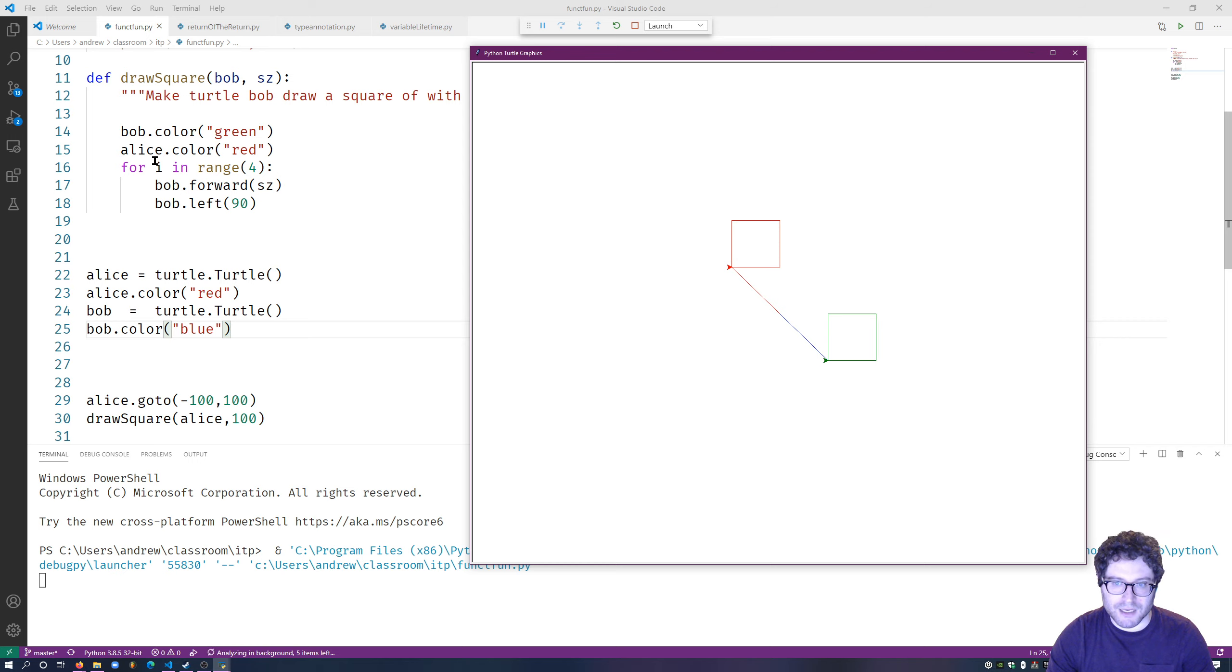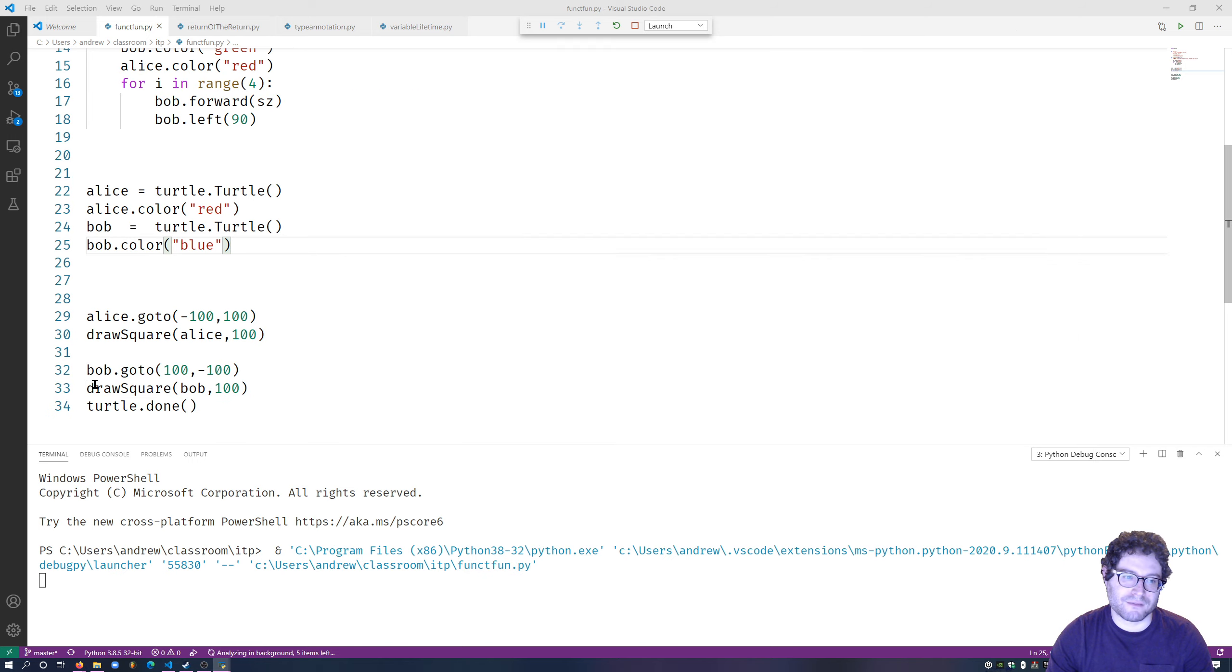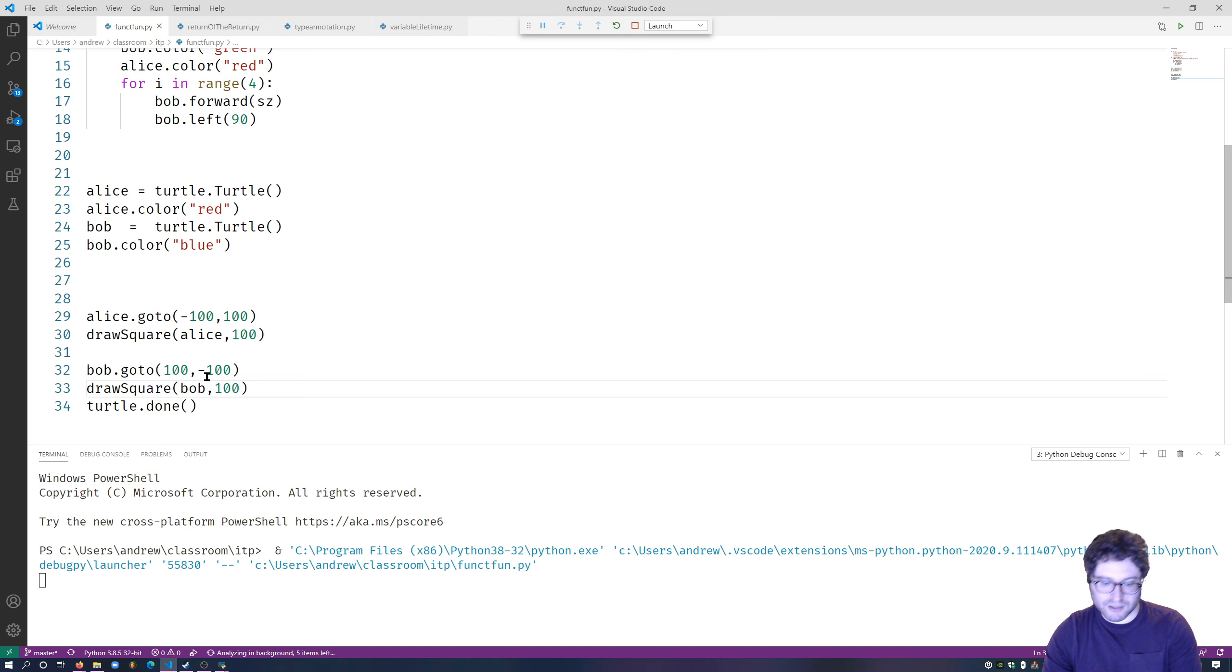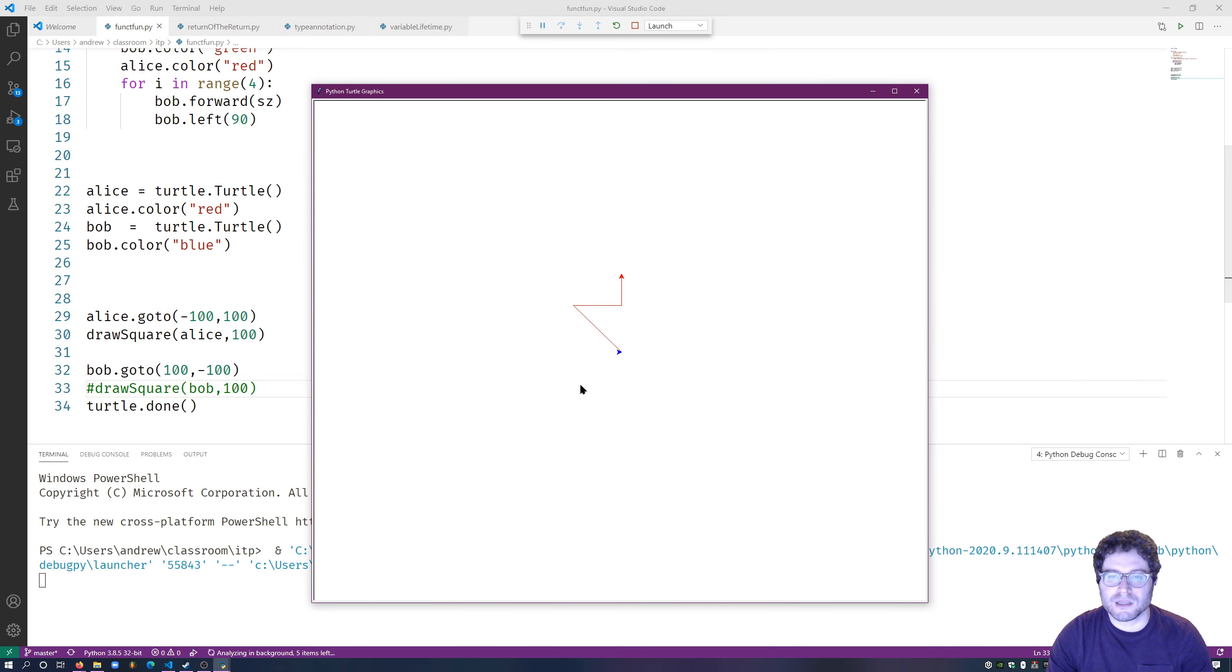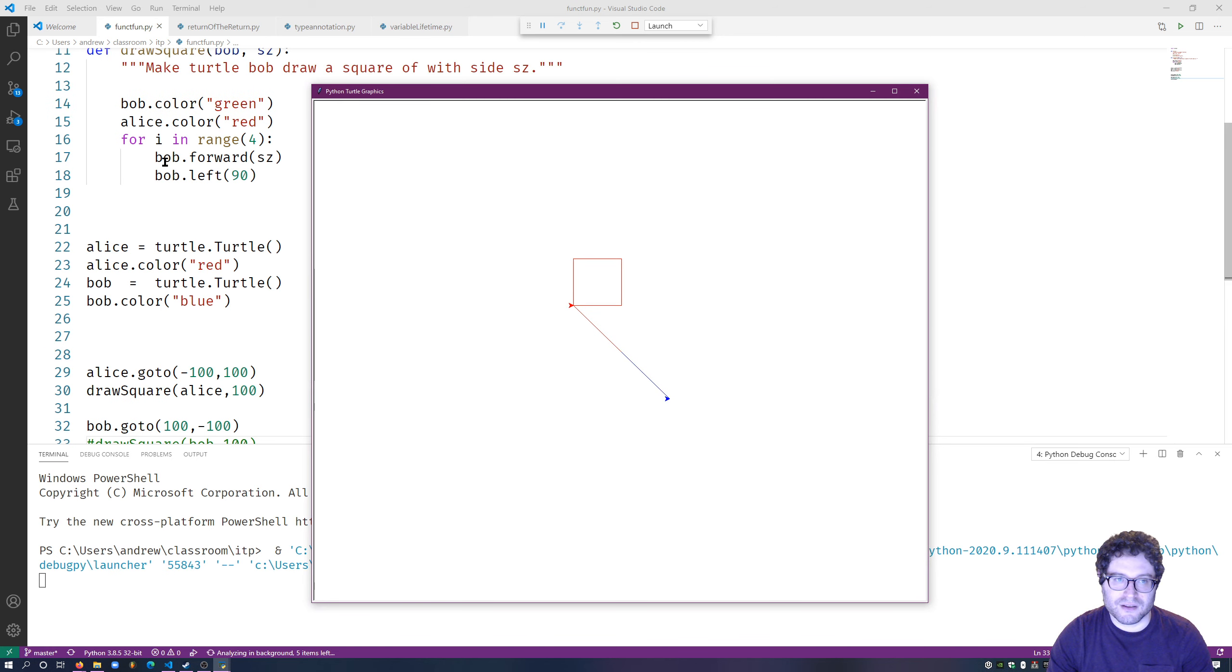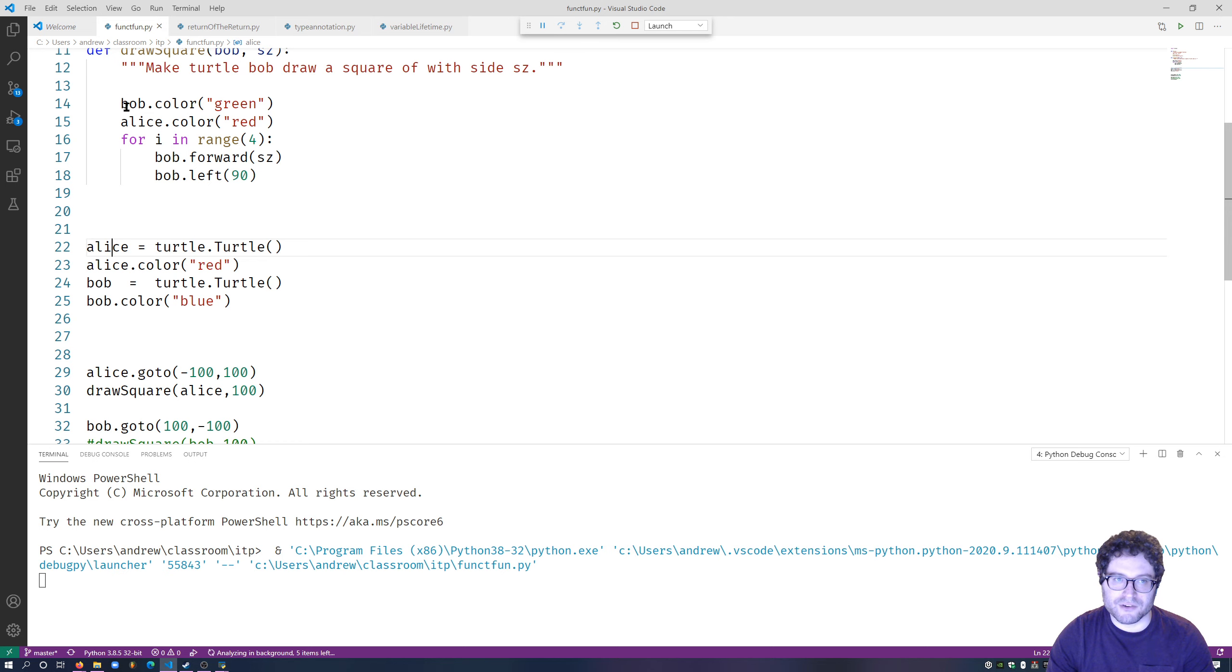And then Alice said, hey, in fact, I can remove this. This will make it a bit more obvious. And then we'll say, and then Alice said, hey, Alice, turn yourself red.